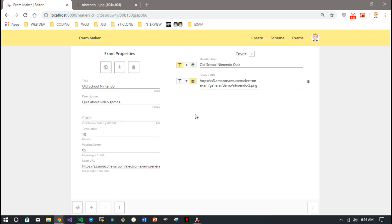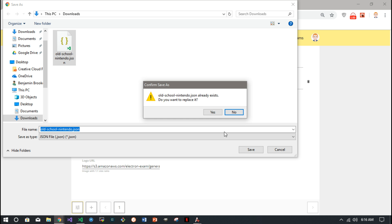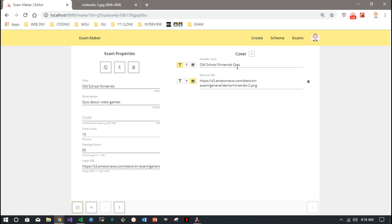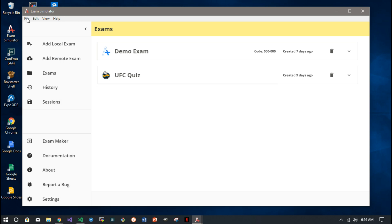So that's a one question test here. This is the download - we can download it as a JSON file. We'll just overwrite the old version that we were playing around with before. And now that we have this, we can take this file, and this is the Exam Simulator here.